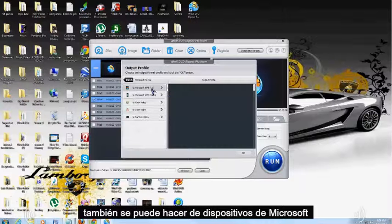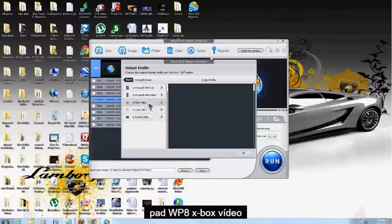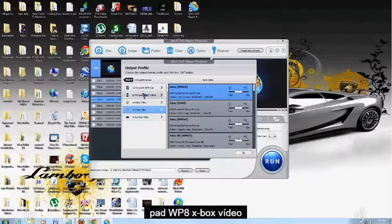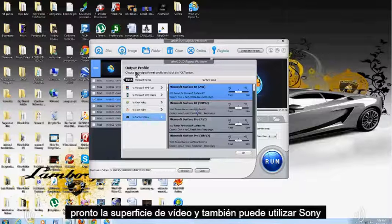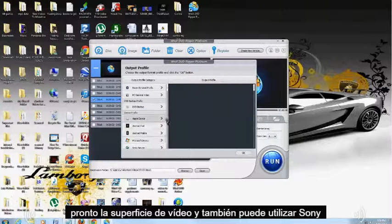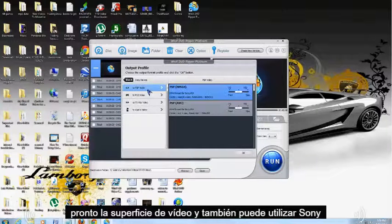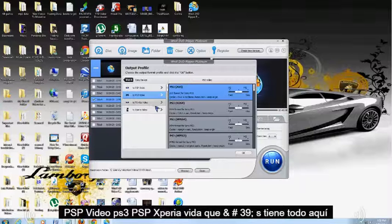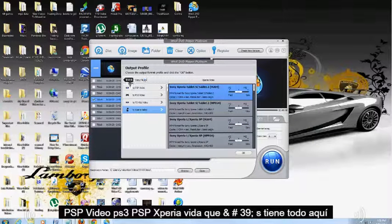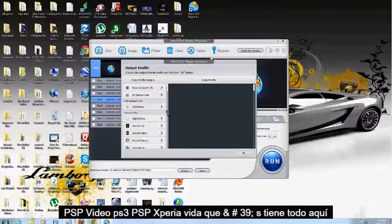You can also do Microsoft device, WP8 pad, Xbox video, Zune, Surface video. And you can also do Sony. PSP video, PS3, PSP Vita, Xperia. It's got everything in here.